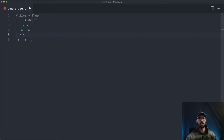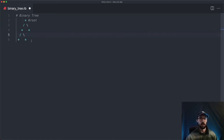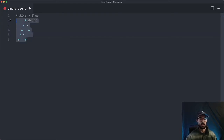We're going to go ahead and code a very basic one. We're going to focus on creating a binary tree, and then searching through it and seeing if an item is in it. So let's get started.